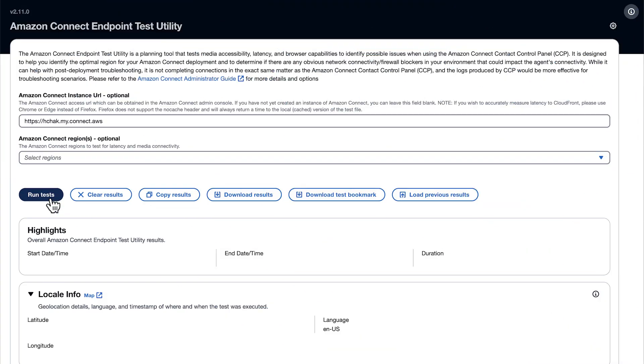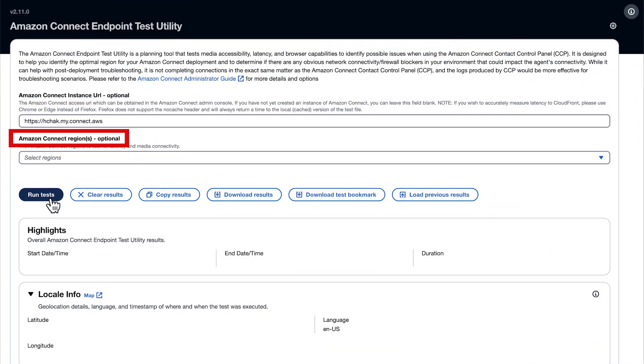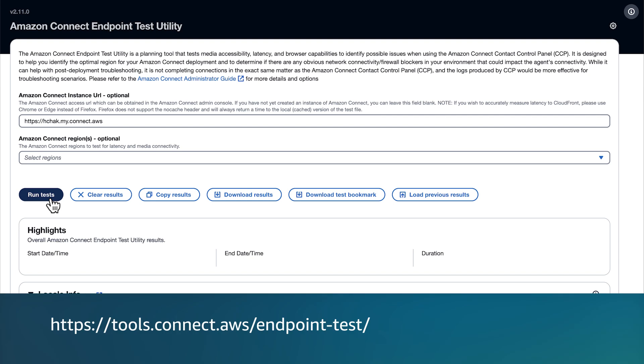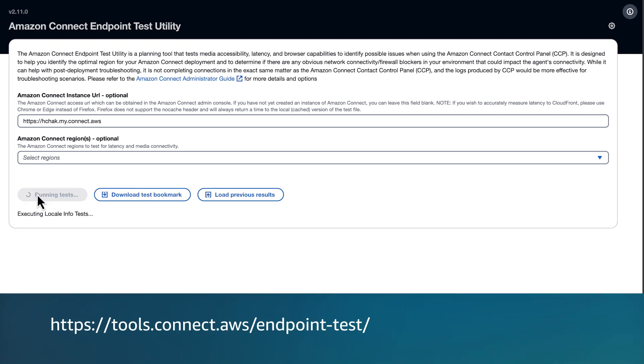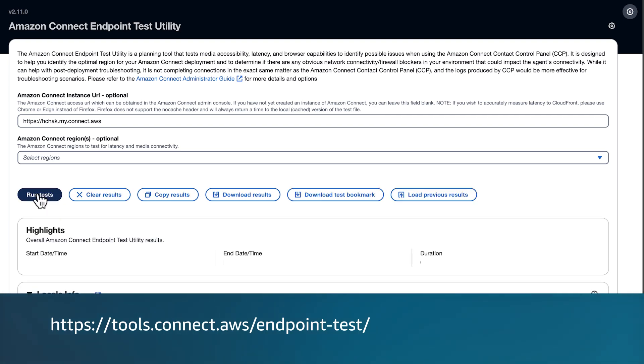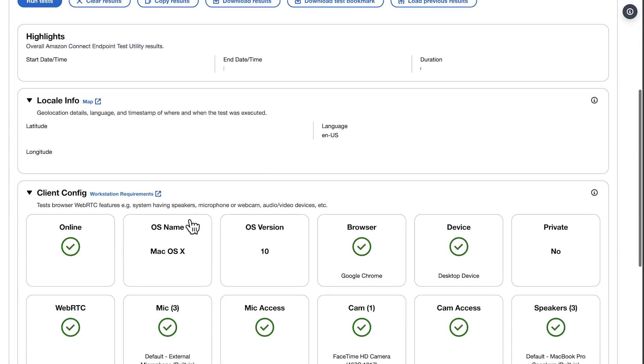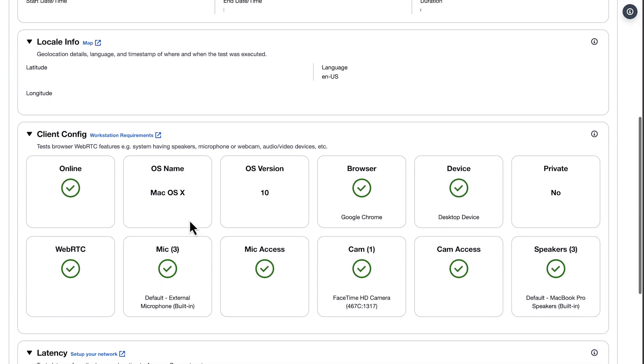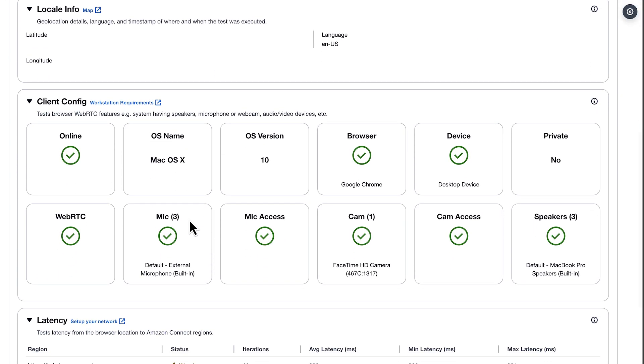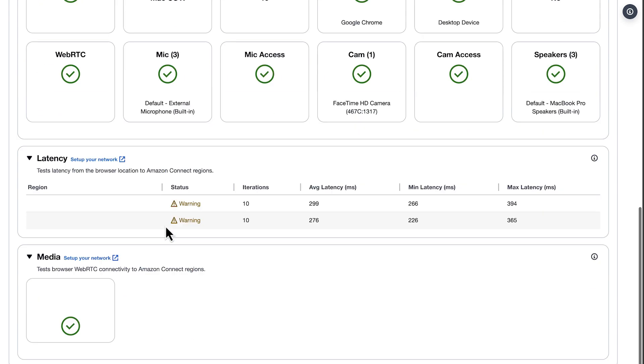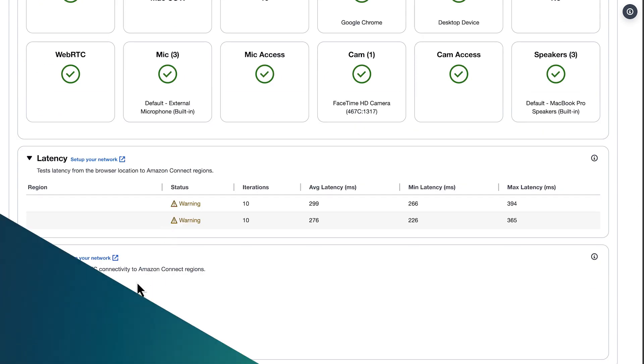After this, we can check if the required web browser microphone permissions are granted and if the network is configured correctly. To do this, let's use the Amazon Connect Endpoint Test Utility Tool. This tool helps to verify whether the agent's browser was granted microphone permissions. If the tool flags any network connectivity issues, then reconfigure the network to resolve the issue.